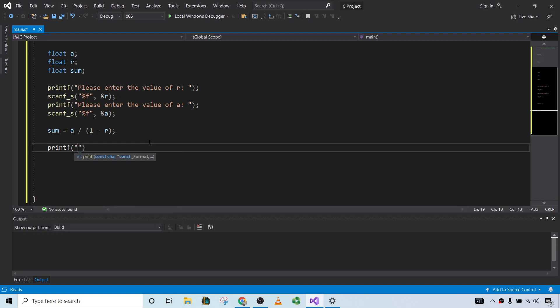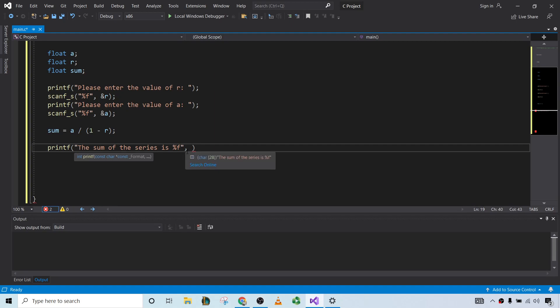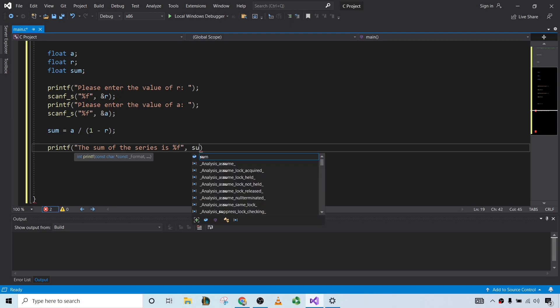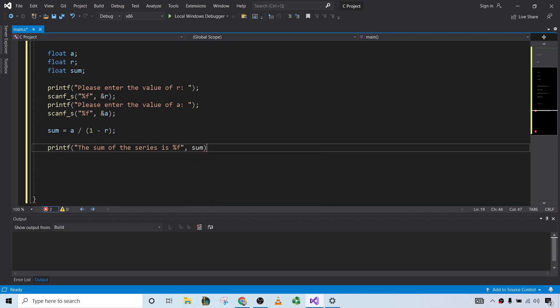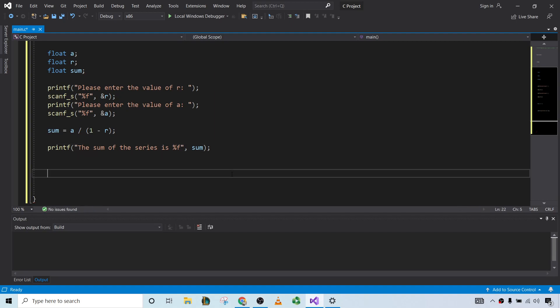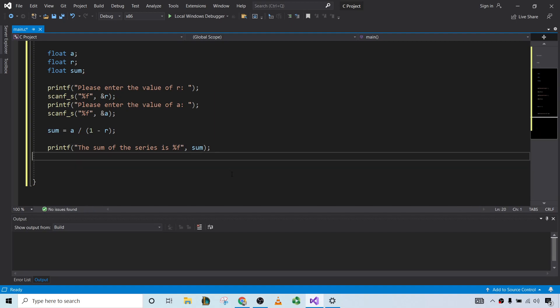Printf. The sum of the series is, and then %f, because again, it's a floating data type. And then sum. Just like that. And that should be good.